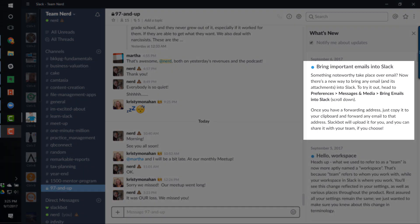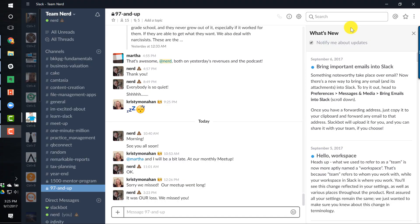More specifically, I read the what's new notes. Most of us probably ignore this stuff when there's an update, but it's actually really handy to read because you'll learn about new features such as this one, which is a feature I've been waiting for.